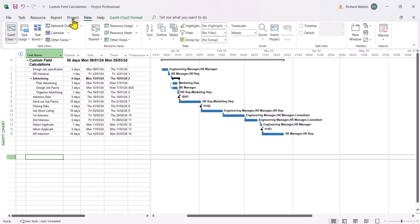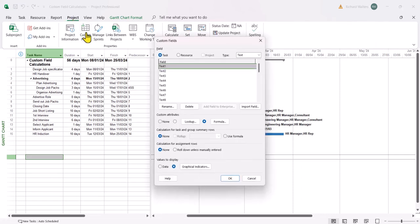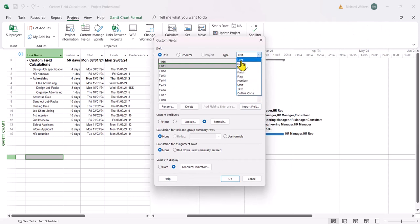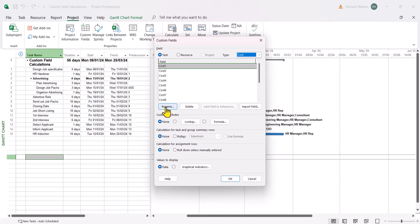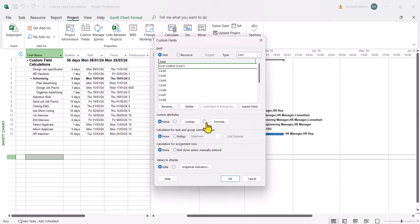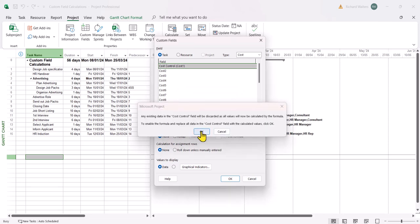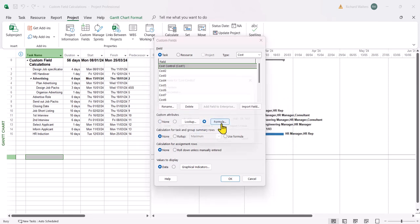It's on the project tab, custom fields. In this case we want to control cost so the type is going to be cost. We're going to rename it and we'll call it cost control. And now we're going to do a formula and yes we're going to overwrite the original field. So formula.